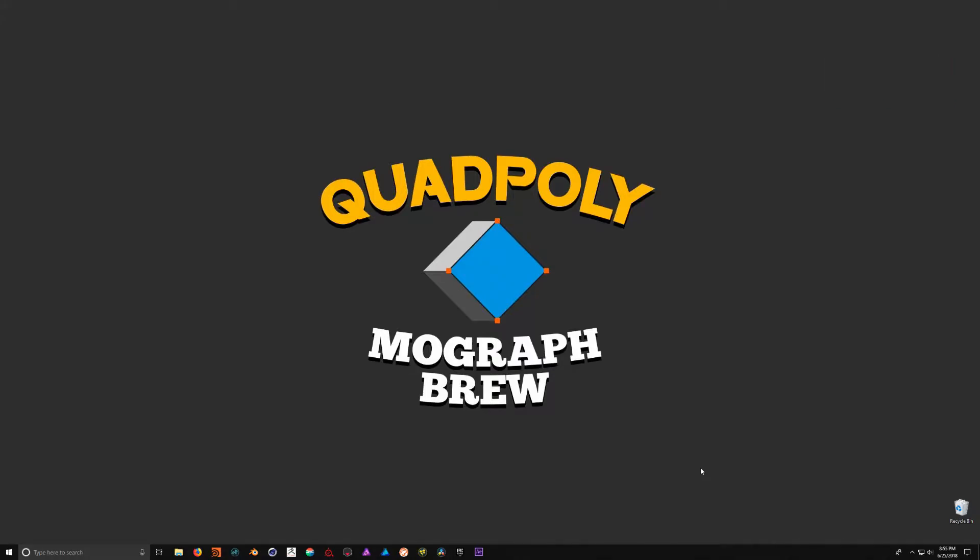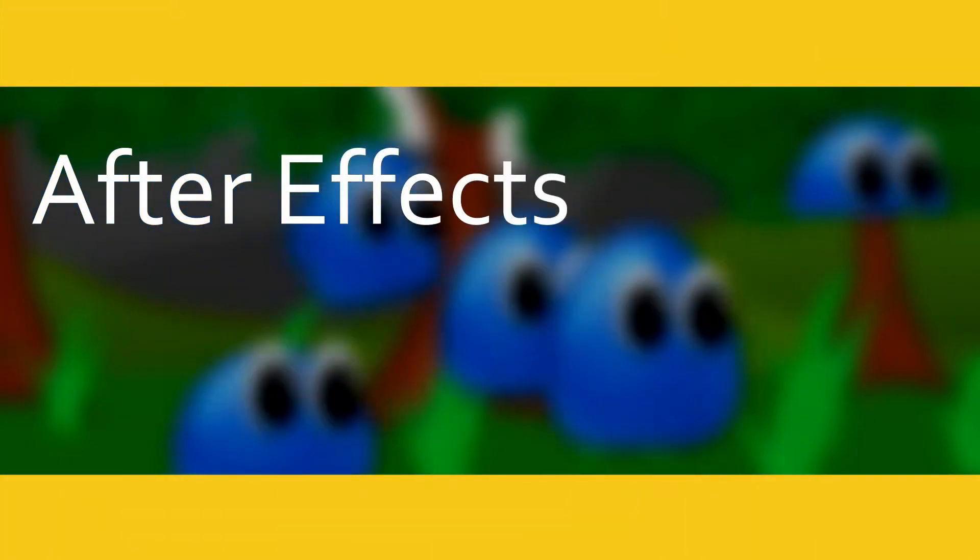What's up everybody, TJ Grant here with Quad Polly and today we're going to be covering a brand new tutorial series on how to go from After Effects to Fusion.